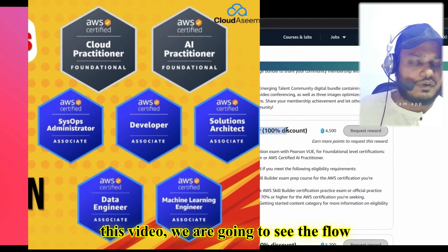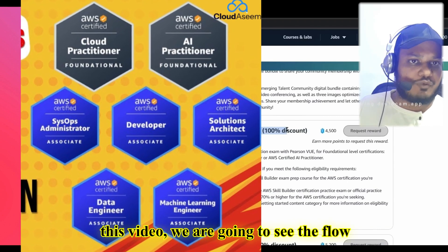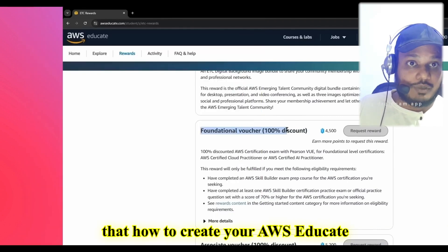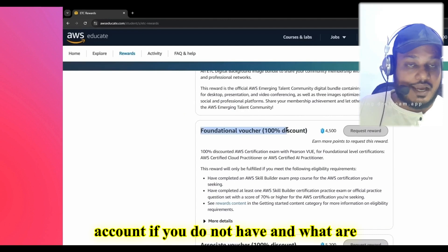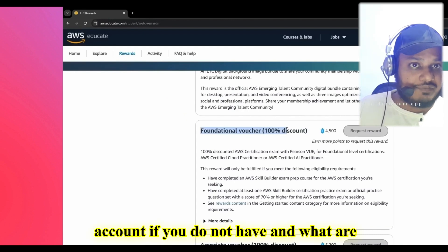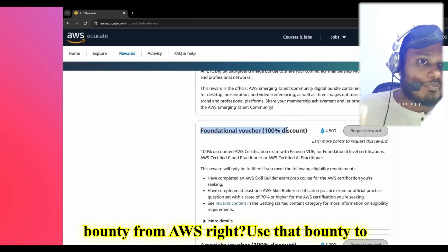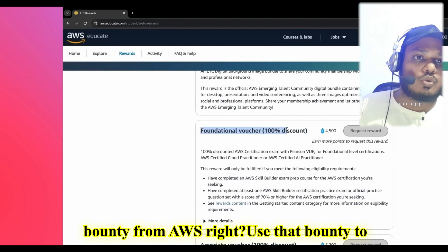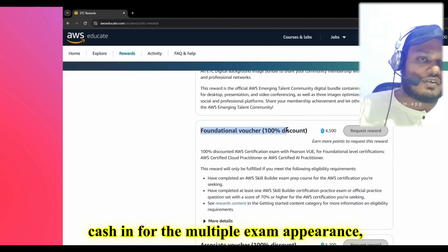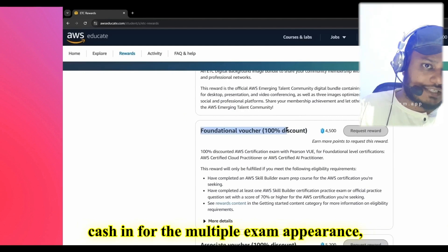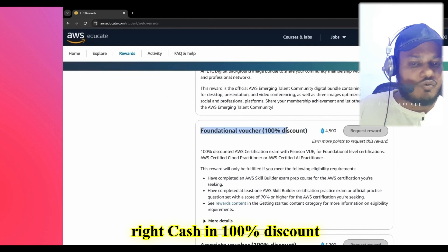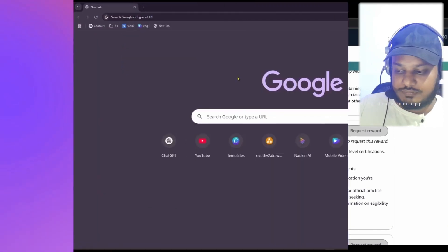So in this video, we are going to see the flow — how to create your AWS Educate account if you don't have one, what steps are required to get the bounty from AWS, and how to use that bounty to cash in for 100% discount vouchers for multiple exam appearances.